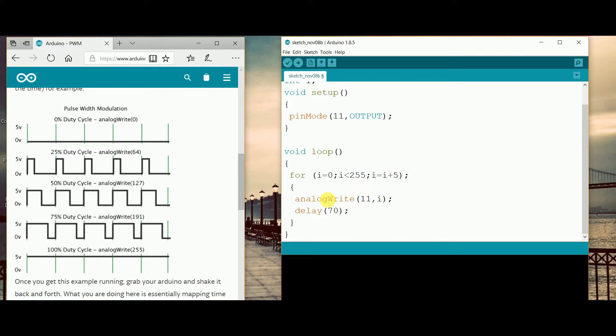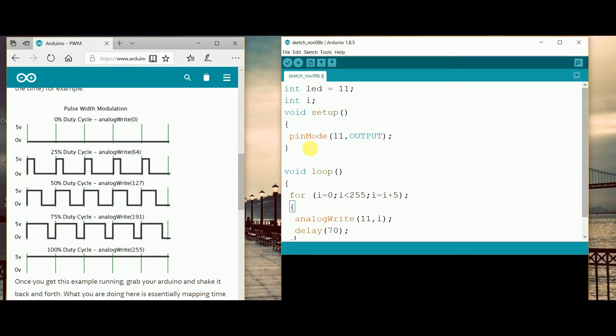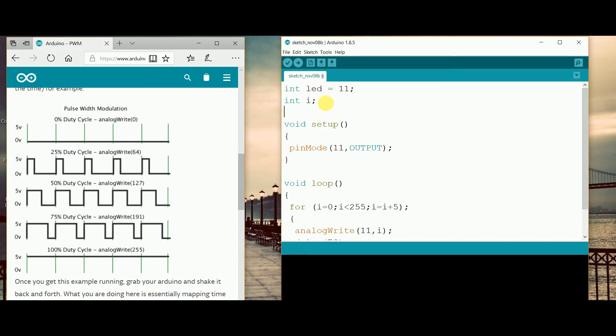After that we are just given the delay function for 70 milliseconds. The things will stay for some time and then 70 milliseconds delay. It will work for 255 only. For dimming the LED we just have to take another integer, for this I am just taking k.